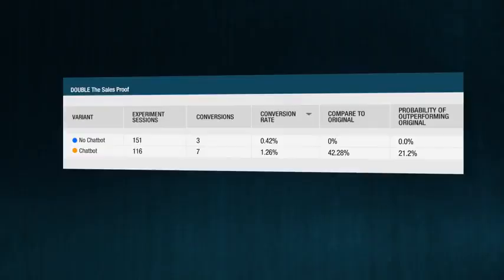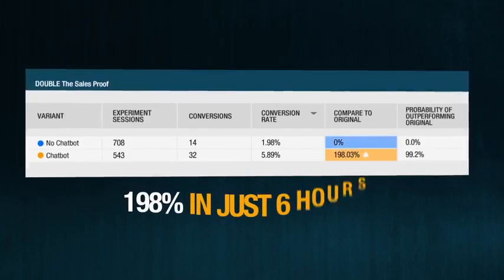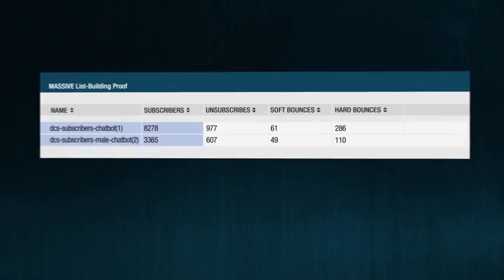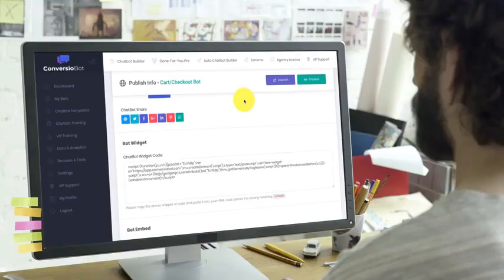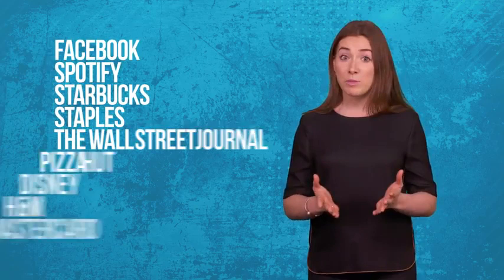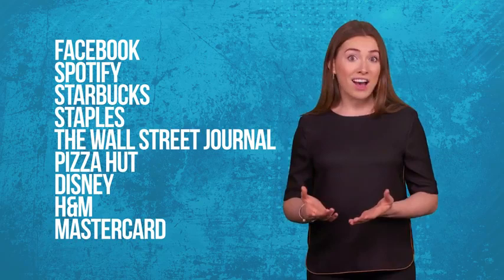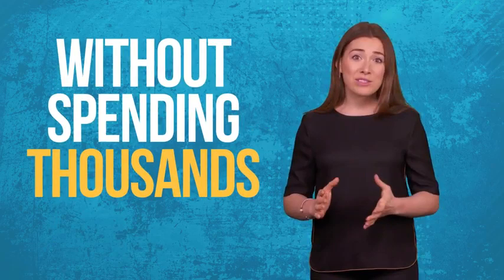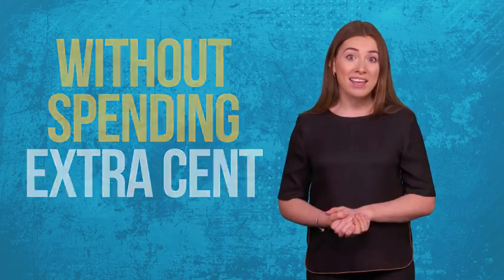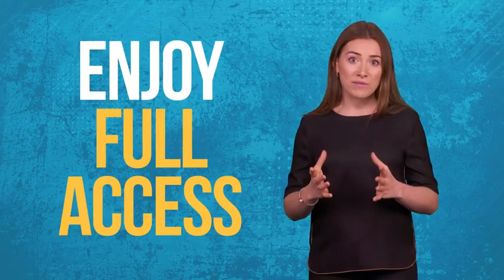Get ready to be stunned at how ConvergeoBot can automatically explode your conversions, automatically build you a massive email list. Start today by copying and pasting one line of automated bot code to your website or blog. Exploit a new AI technology used by huge companies like Facebook, Spotify, Starbucks, Staples, The Wall Street Journal, Pizza Hut, Disney, H&M and MasterCard. Without having to spend thousands of dollars on programmers or live chat agents. Without spending an extra cent on traffic. Without any special skills or experience.